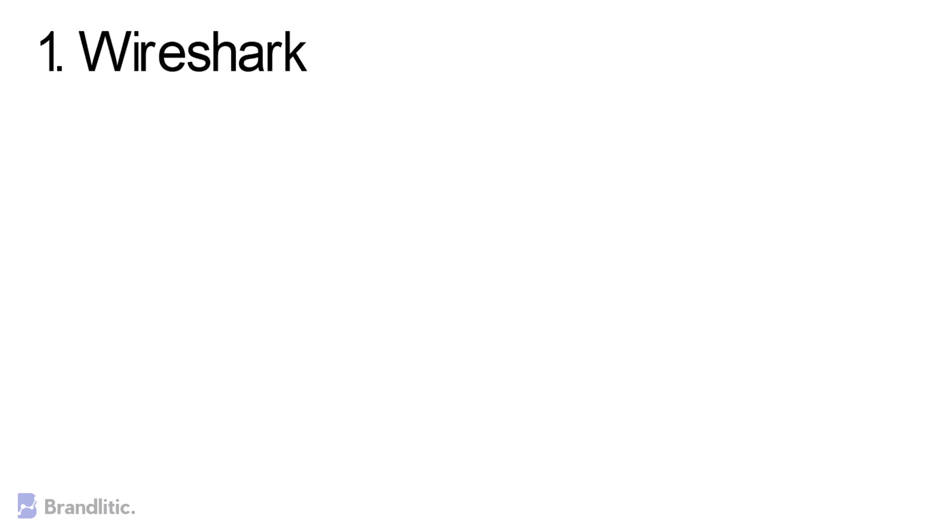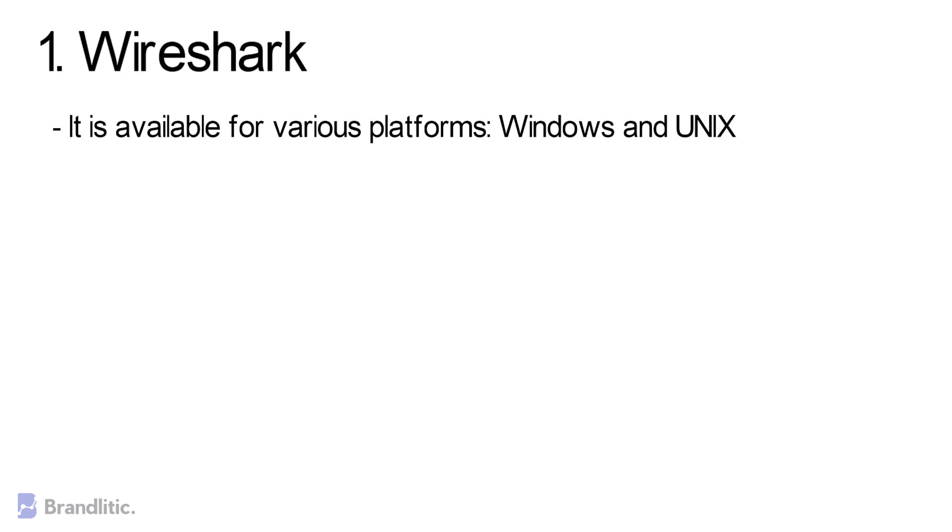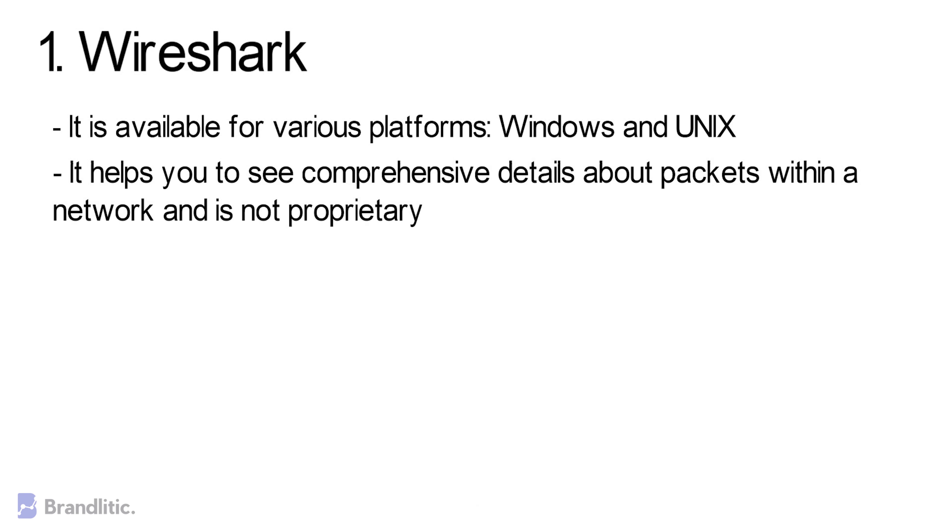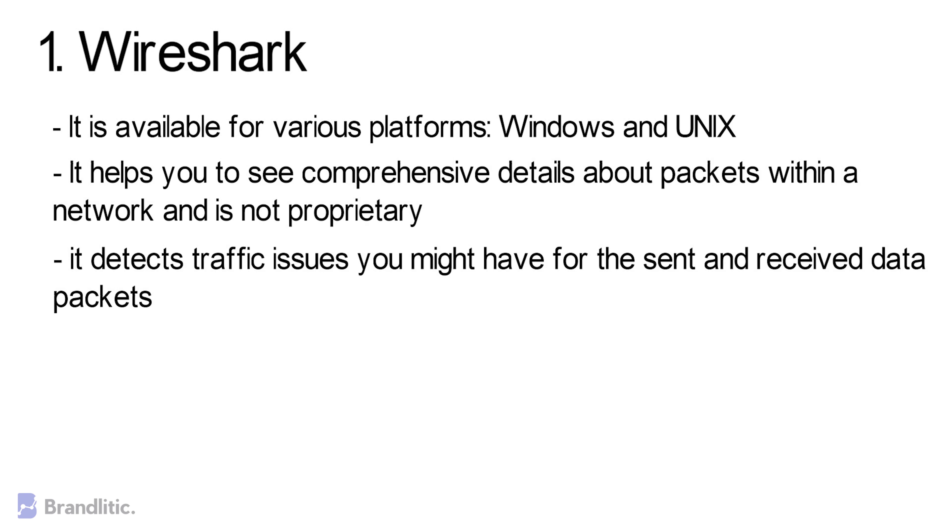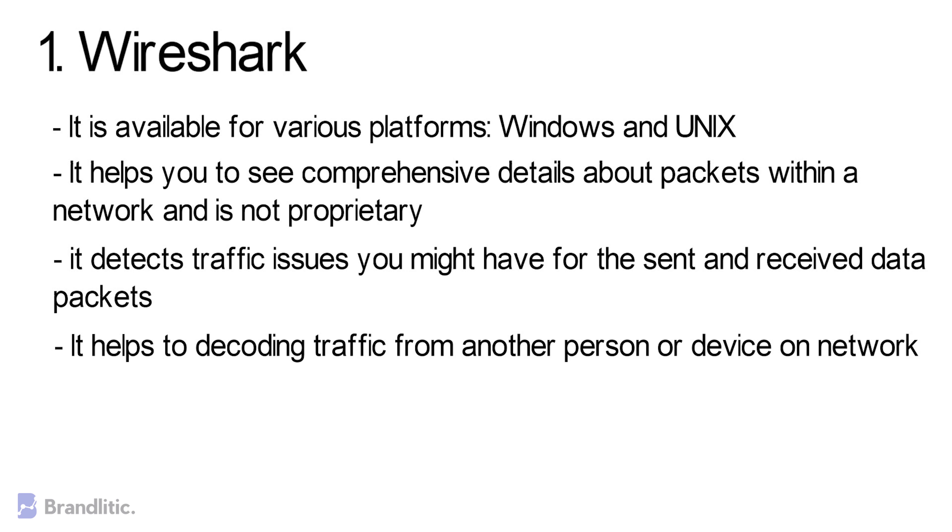Here are some of the benefits for using Wireshark tools. 1. It is available for various platforms like Windows and Unix. 2. It helps you see comprehensive details about packets within a network. 3. It detects traffic issues that you might have for sent and received data packets. 4. It helps to decode traffic from another person or device on the network.